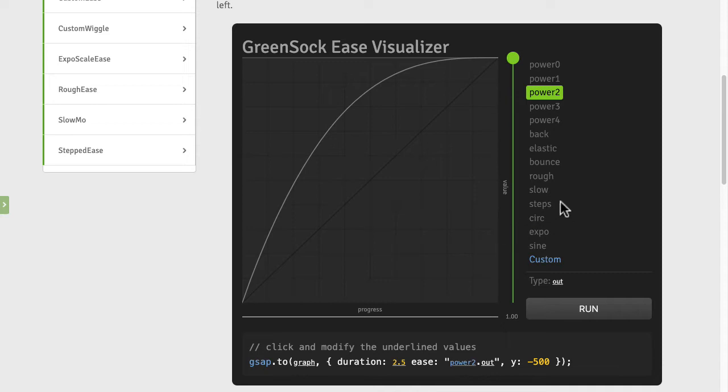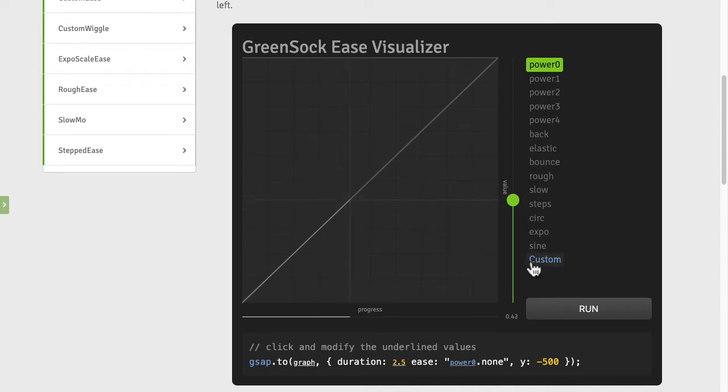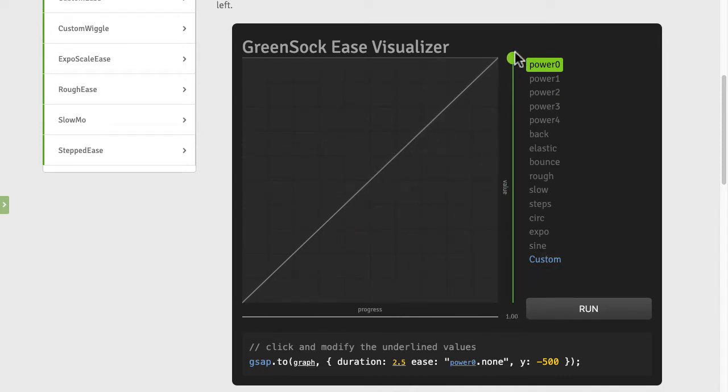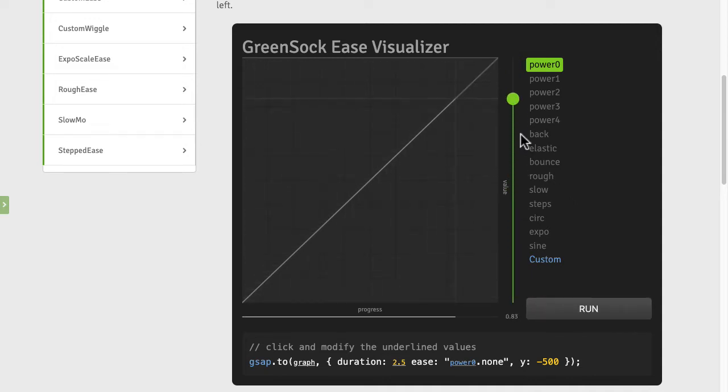So let's start out with a linear ease or what GreenSock called power zero. You'll see here you have a straight line and if you keep your eye on the ball, you're going to notice that it's always moving at a constant rate and then stop suddenly, sort of like the pink Fred did in the previous demo.